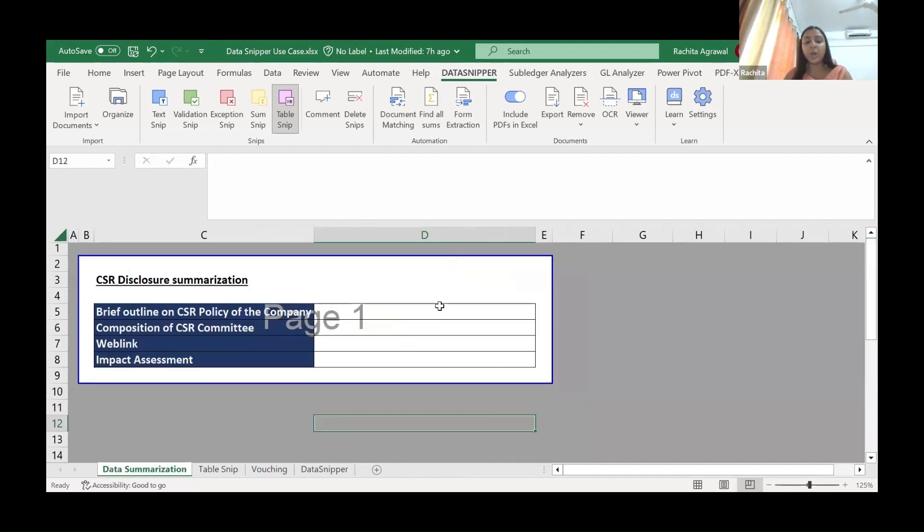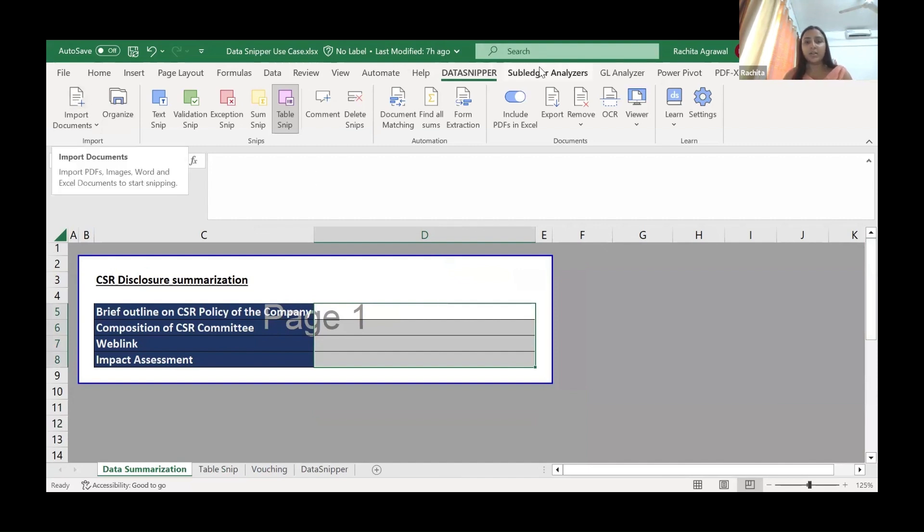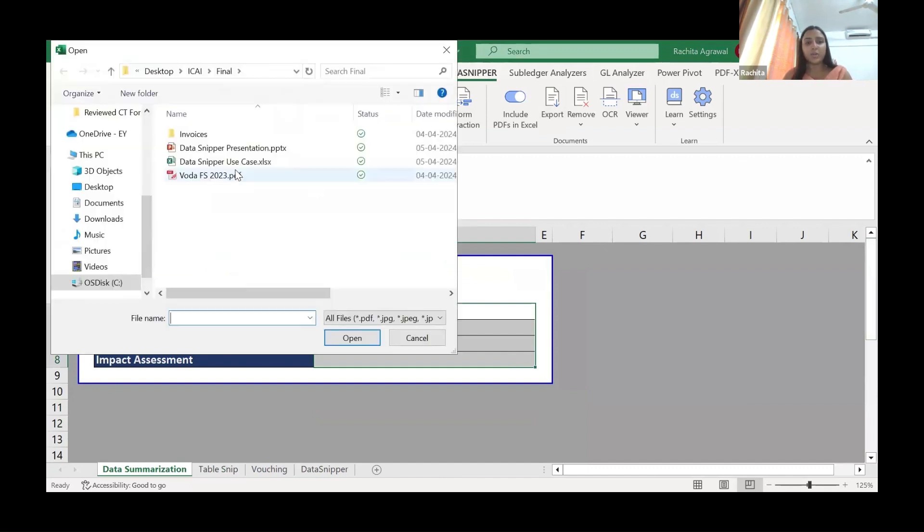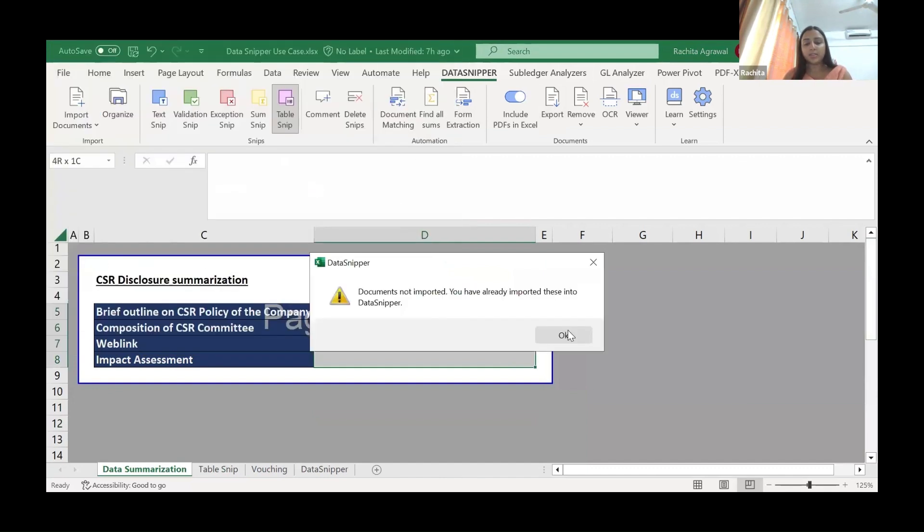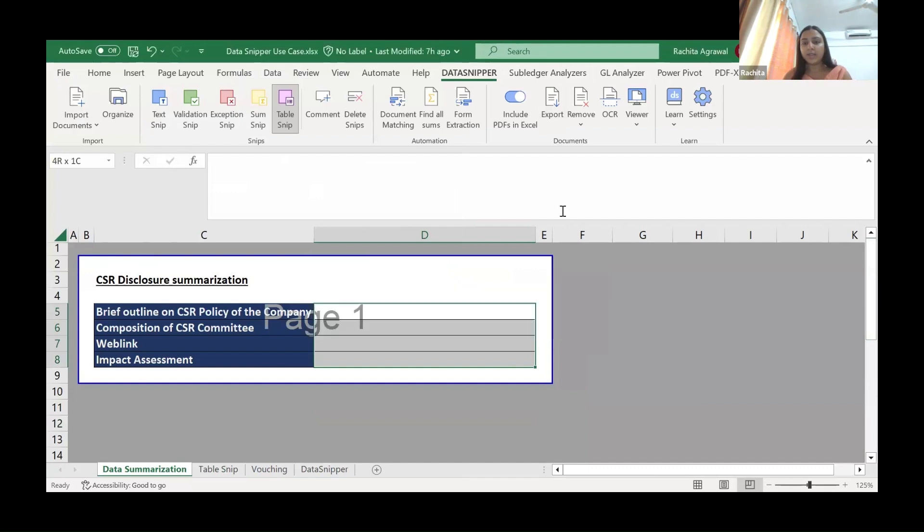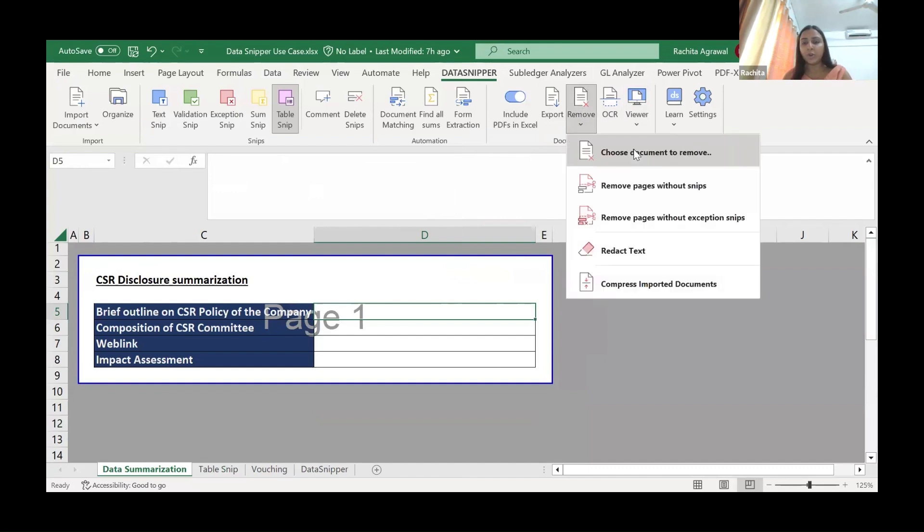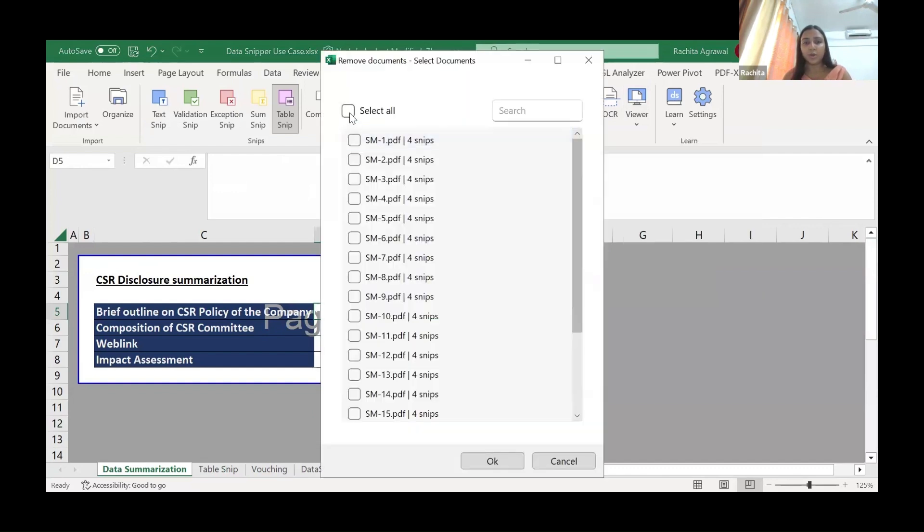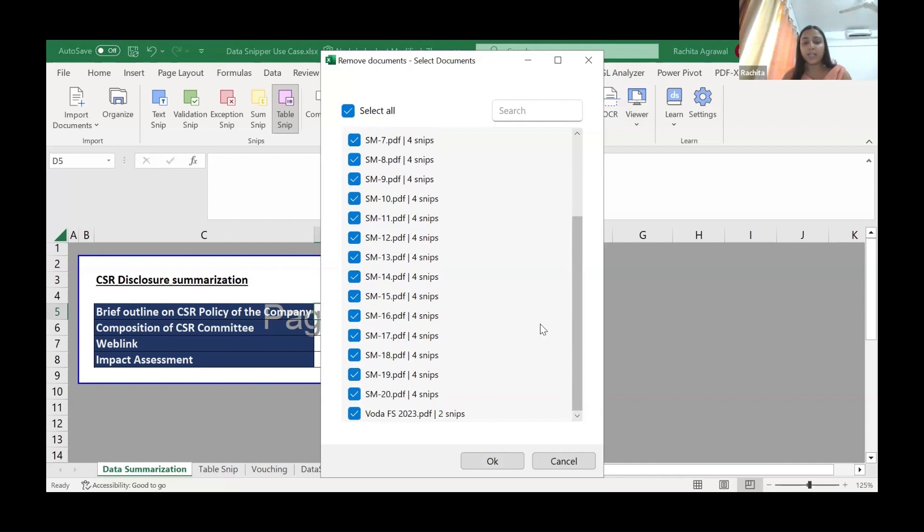For example, you have a huge agreement and you want to make a synopsis of it. Now we'll do it again. We'll go to Data Snippet. We already have the document imported. We'll remove the document. You even have the option to remove the documents and it will not hamper your work, but it will reduce the file size. If you remove the document,